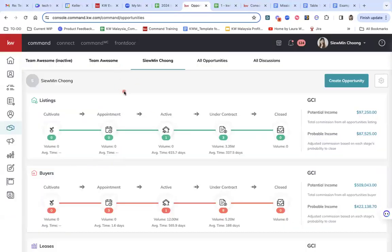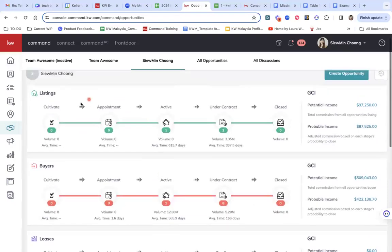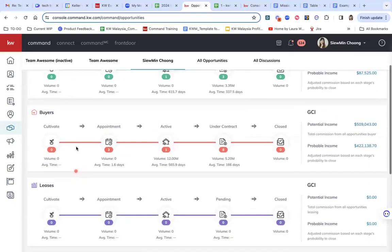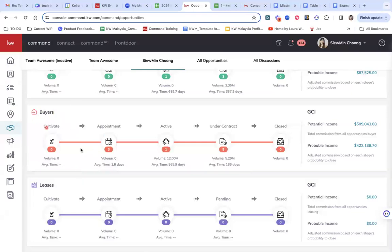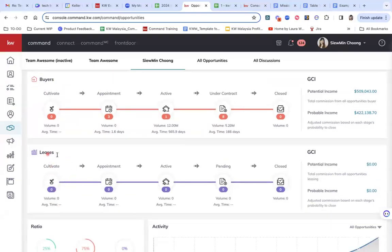In here, you will see three big categories. You'll see the green color listings, the buyers in red, orange and leases. So these are your rental and leases in purple.